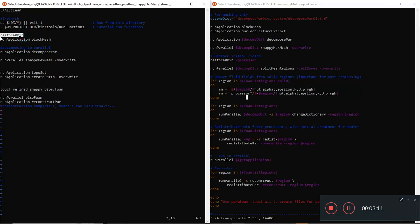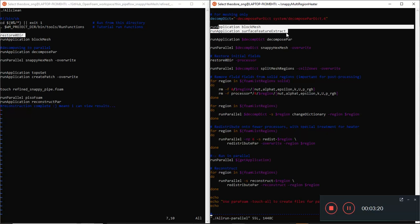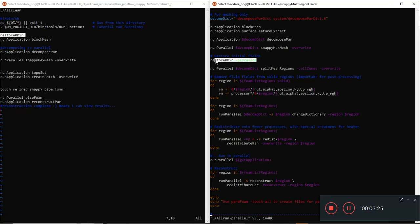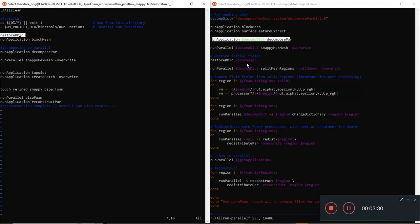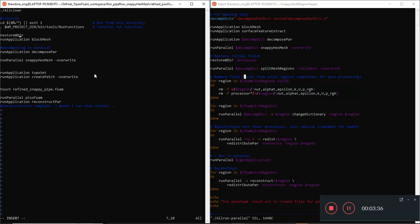Back to restoring the zero directory - it's here in the script. We can see that blockMesh and surfaceFeatureExtract run first, then the zero directory restore runs after decomposePar, using this processor suffix entry. So immediately after running snappyHexMesh, we should add a 'restore zero directory processor' step.